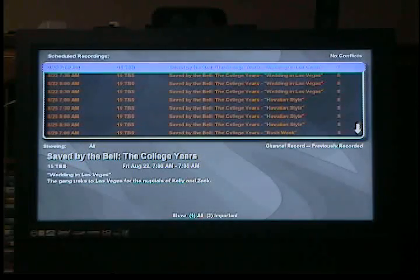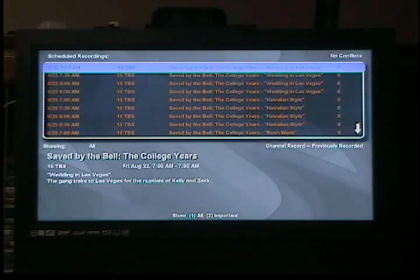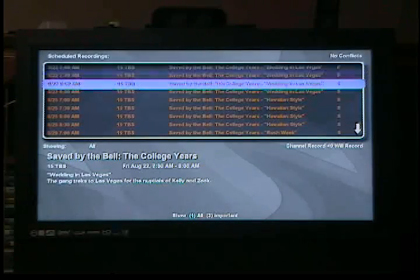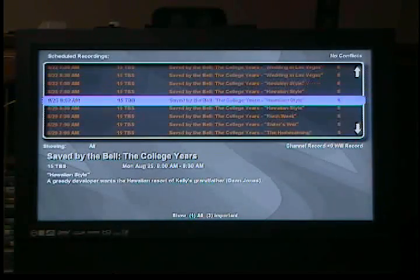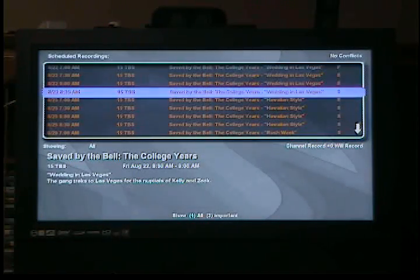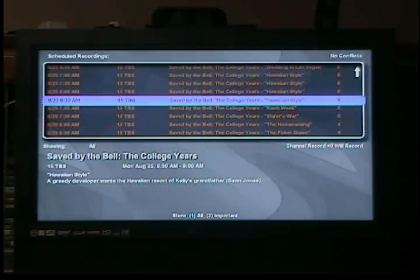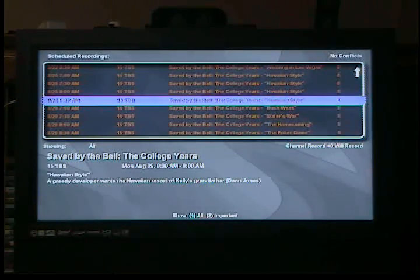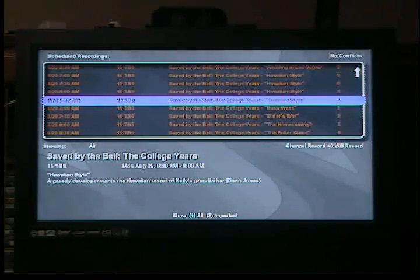I'm going to switch over to keyboard because I just feel like it's faster. So these are all the Saved by the Bell episodes, and it's going to tell me when they're on, what channel, and the name of the episode itself. It'll also tell me if there's any conflicts — like if there's two shows that are going to be on at the same time, they'll show conflict — and we can fix it here.